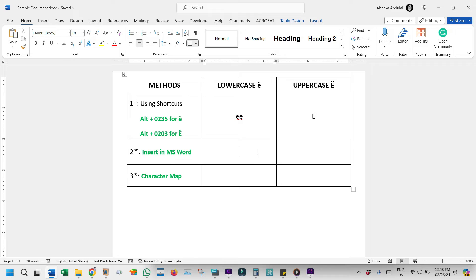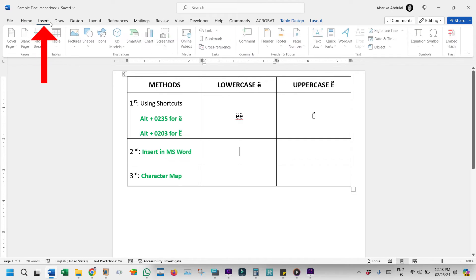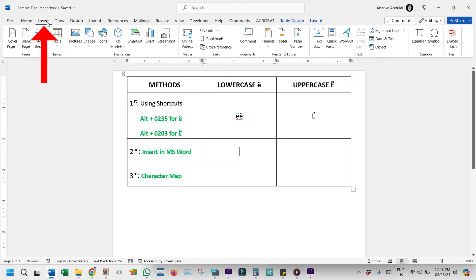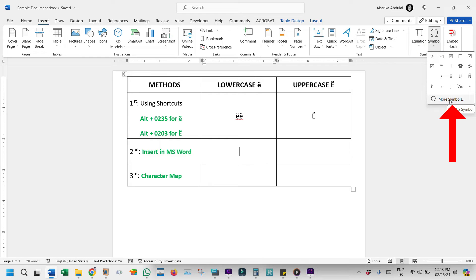Without any further ado, open your Word document and click to place the cursor at the location you need to insert this special character. Once you've done that, go to the ribbon and click on the Insert tab. Then come to the Symbols group and click on this symbol. This little box will appear with some symbols. Ignore them all and come here to More Symbols.